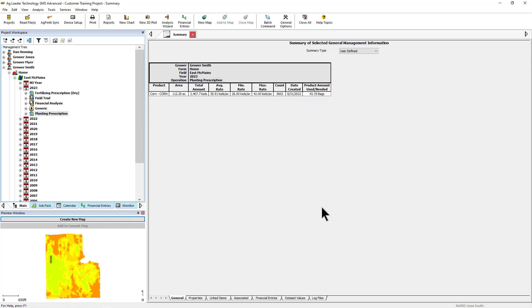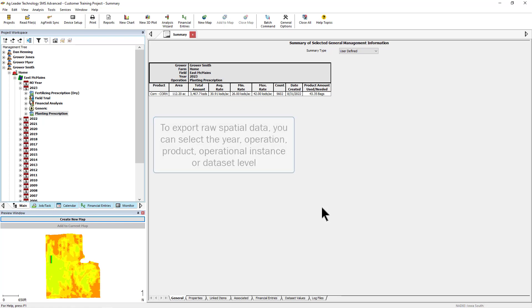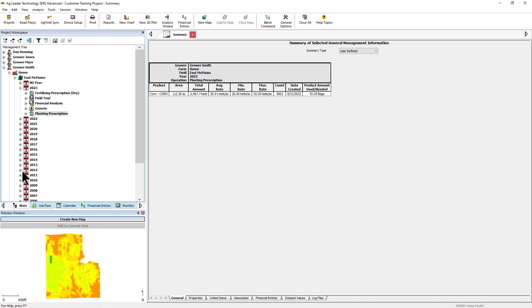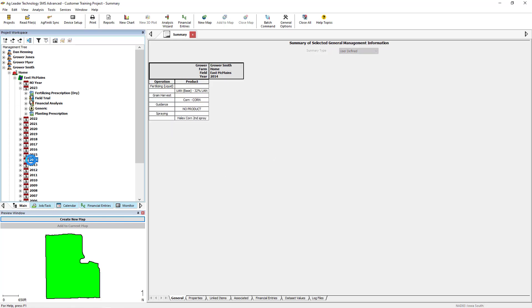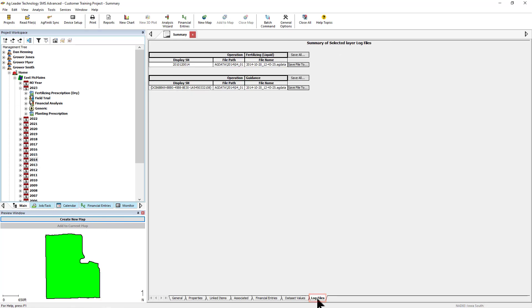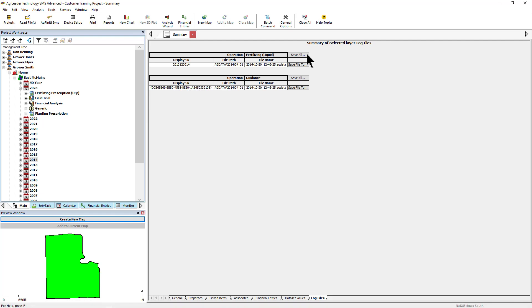Additionally, if you would like to export raw spatial data from SMS, you can select the year, operation, product, operational instance, or dataset level in the management tree. Then select the logged files tab at the bottom of the mapping window. Within the mapping window, you can either select Save All at the top of the window or Save Files To on the right side of the available files in order to save a raw file to a location of your choice.